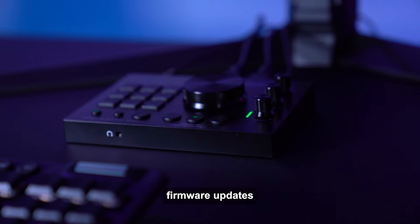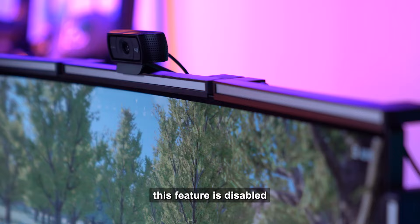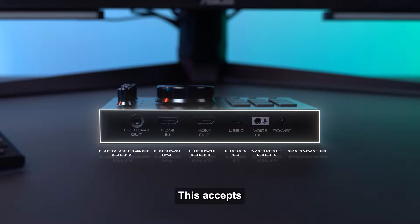The USB-C connection is used for future firmware updates that enable direct communication with your PC or gaming console. For now, this feature is disabled, but will be enabled with future firmware updates.